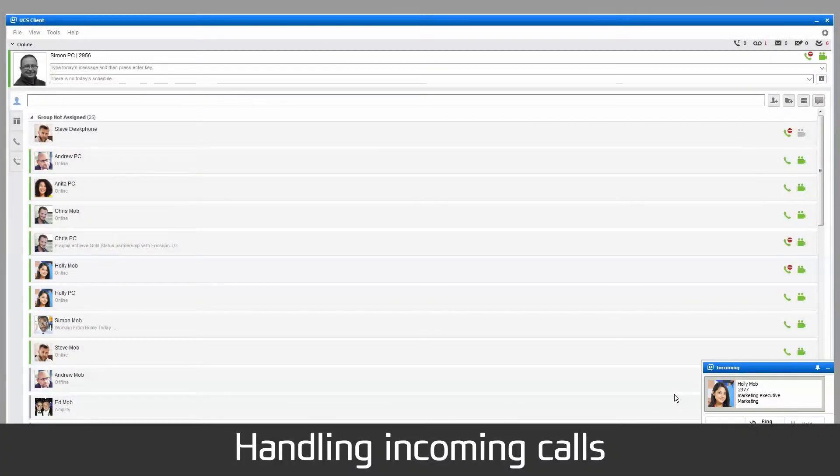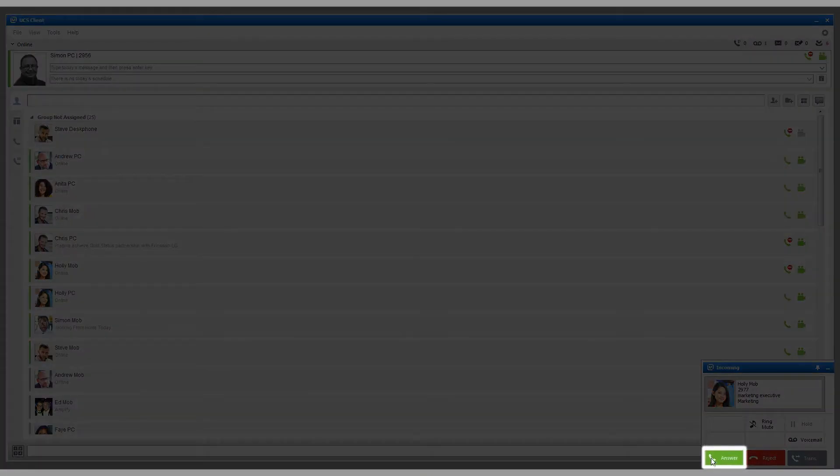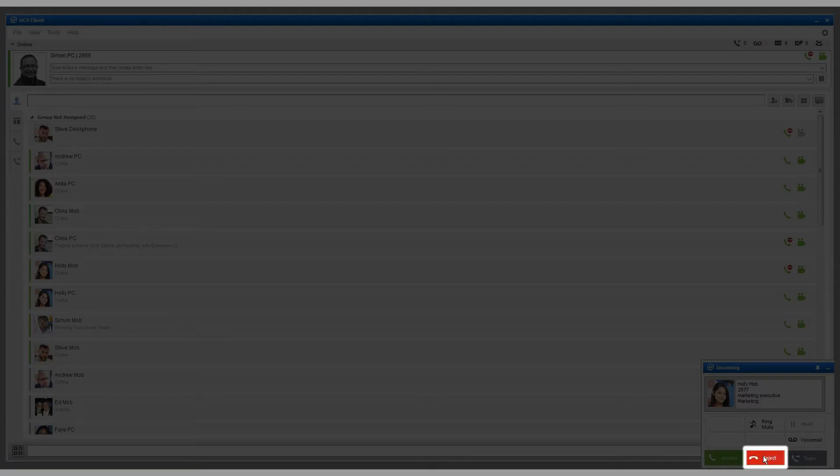When you have an incoming call, you'll be presented with the following options: answer the call, reject the call, or transfer the call to your voicemail without answering.